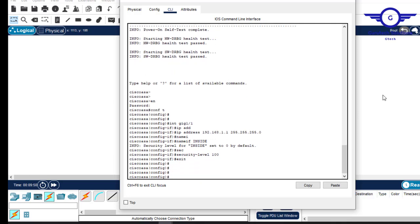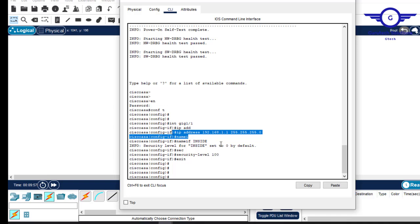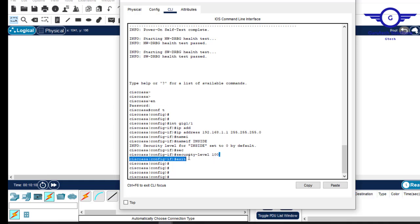Exit that interface. So the steps are: first assign an IP address to the interface, then give it a name using 'nameif' — for example outside, inside, or DMZ — then set the appropriate security level to that interface.